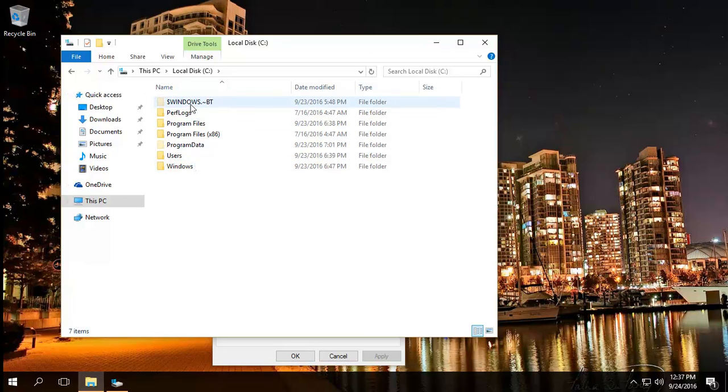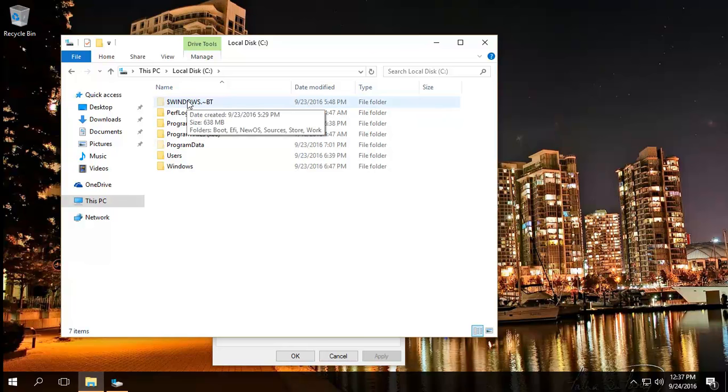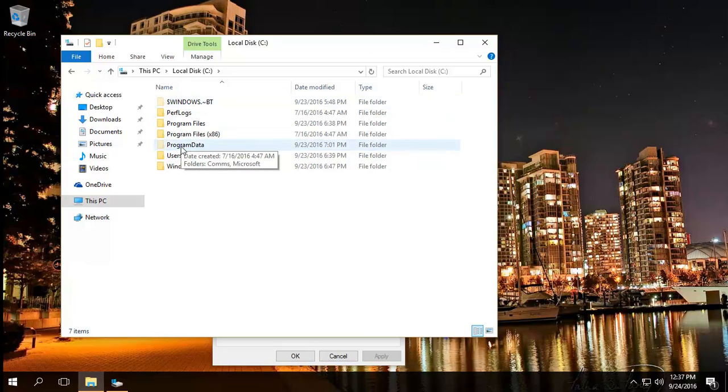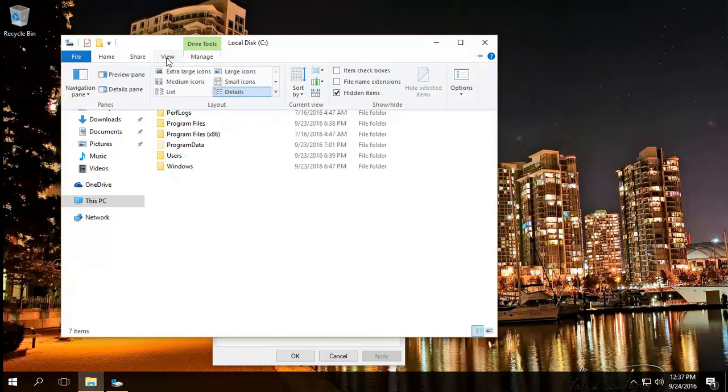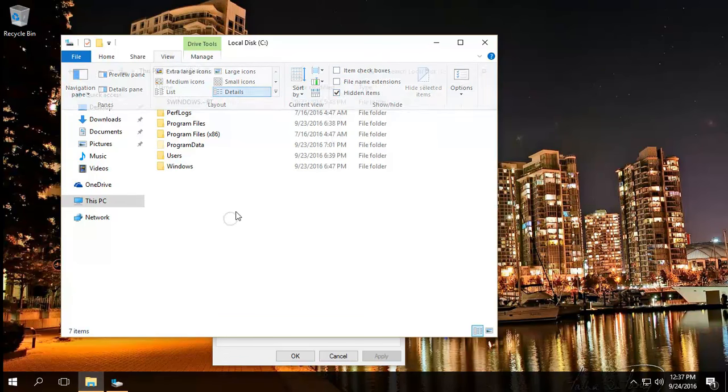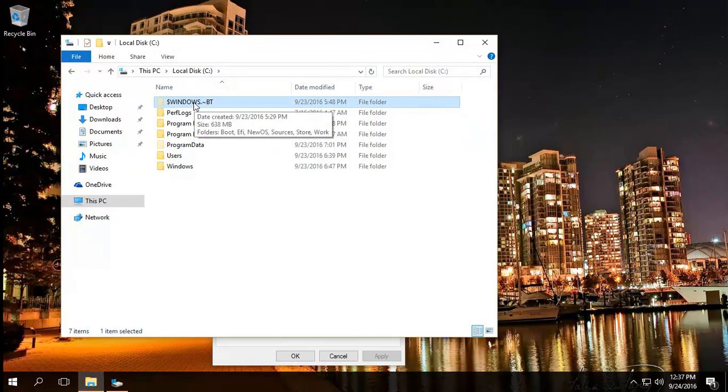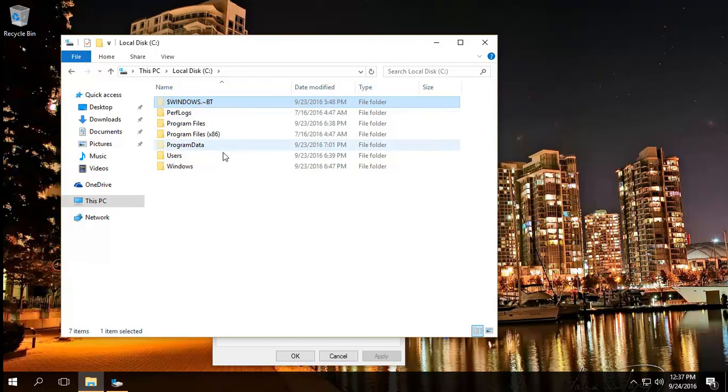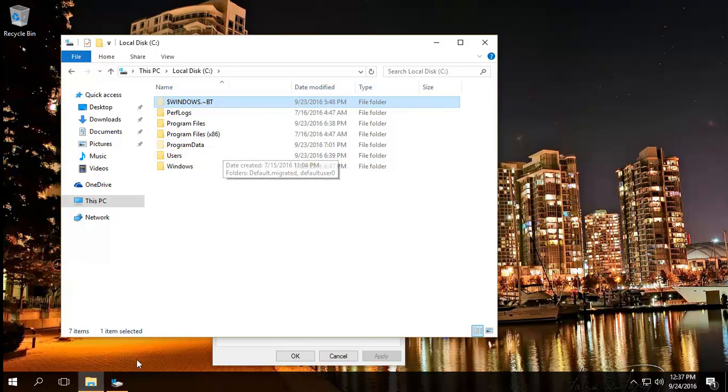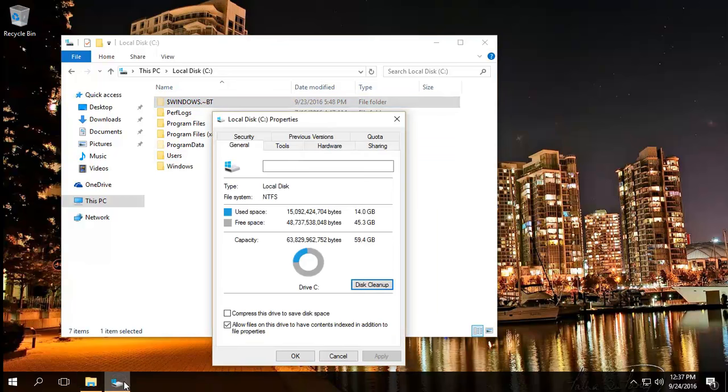Now you might be wondering why these slightly grayed out folders are appearing over here that you might not be seeing. It's basically because we clicked on view and show hidden items. Now this also can be deleted. This is part of the old upgrade session as well.